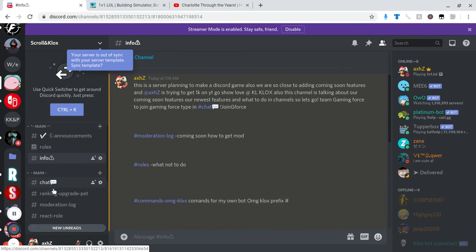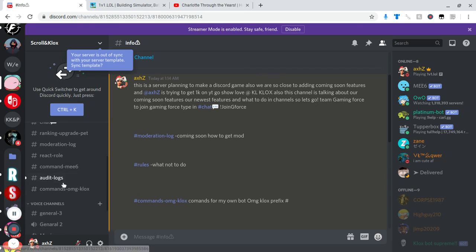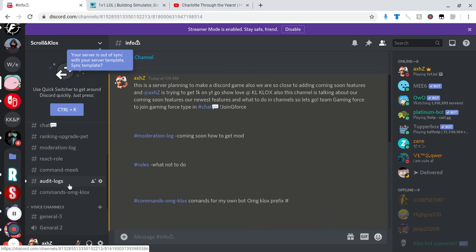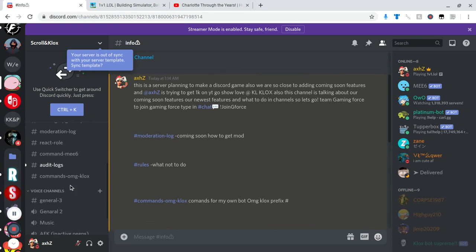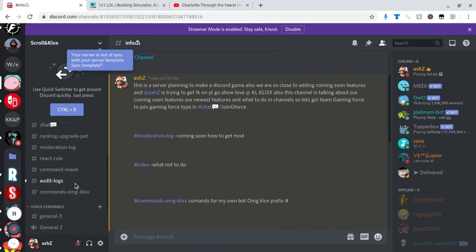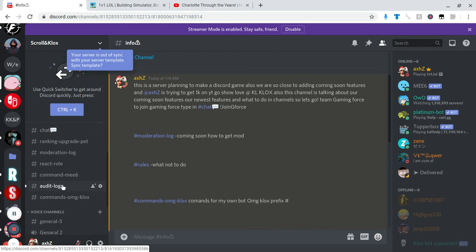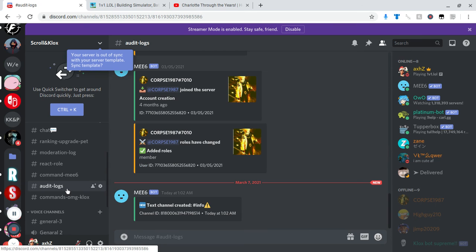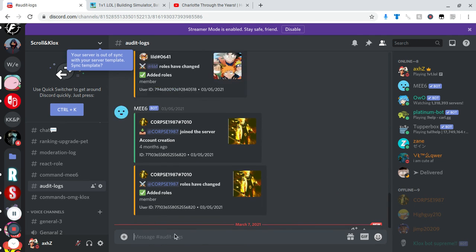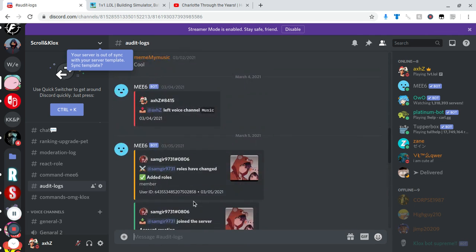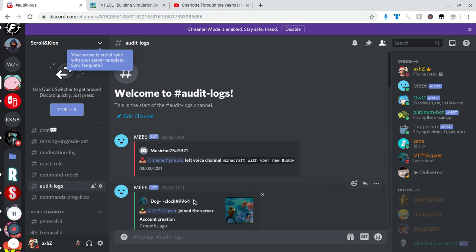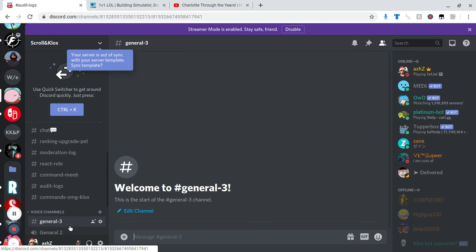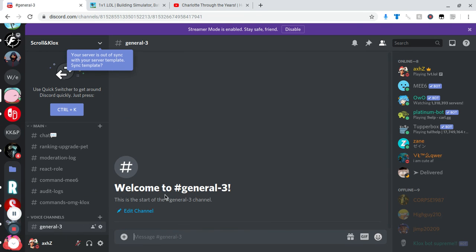Now we can get on to audit logs. So let's just go to audit log. So this is audit logs, it actually just shows what you do in here. This is general 3, not a voice channel, but it's just general 3. And yeah this is the longest video.